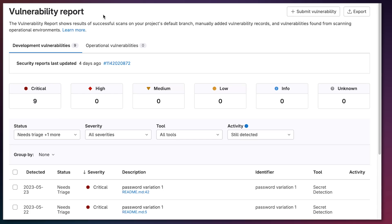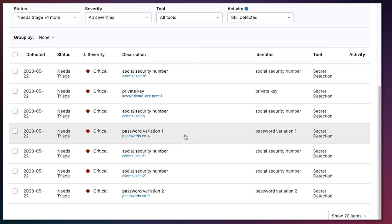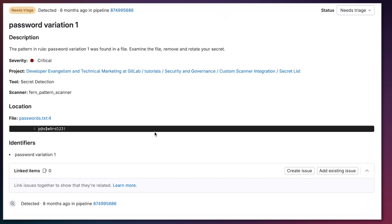Custom security scanners can also integrate with GitLab's vulnerability report, which allows you to manage and triage all the vulnerabilities present within your main branch. We can see all the different vulnerabilities detected within the main branch along with their location. Clicking on one — such as password variation one — I can see the same description and location, and from here I can also create an issue to work on this later or add to an existing issue.